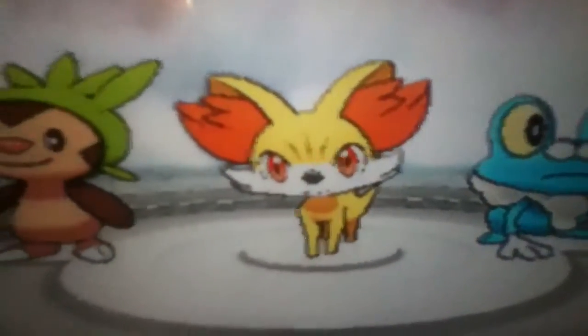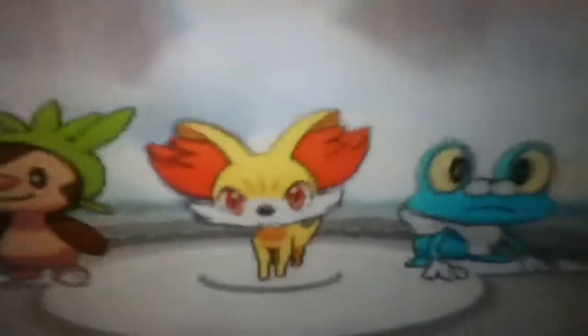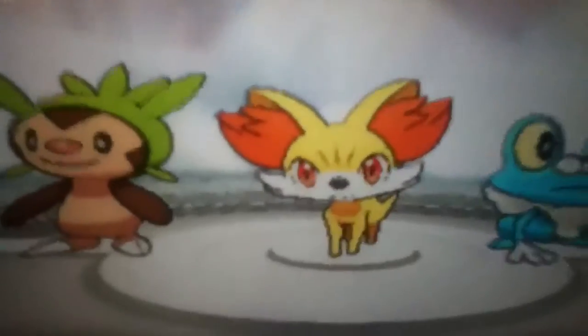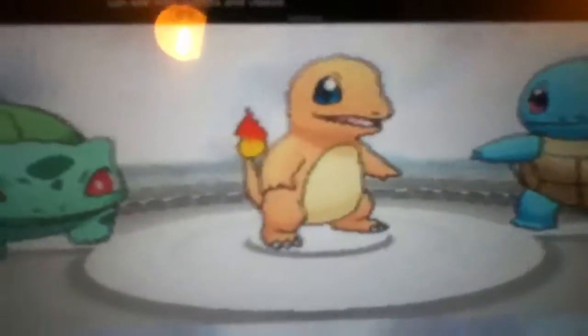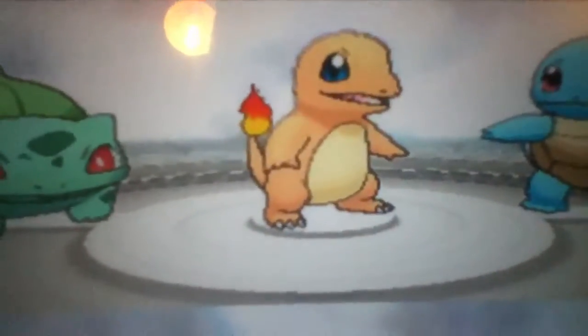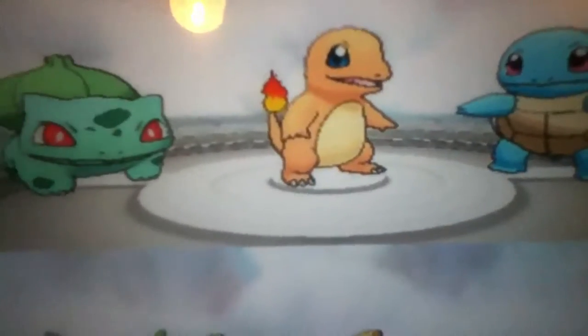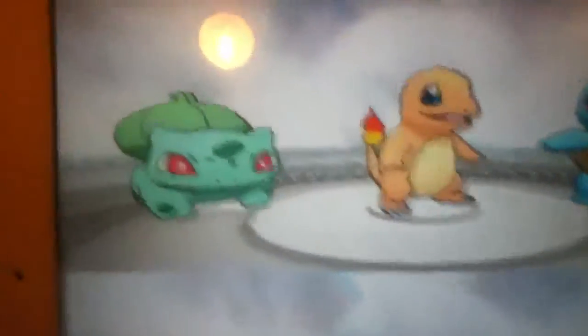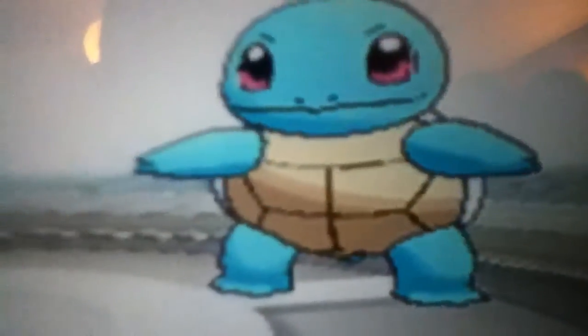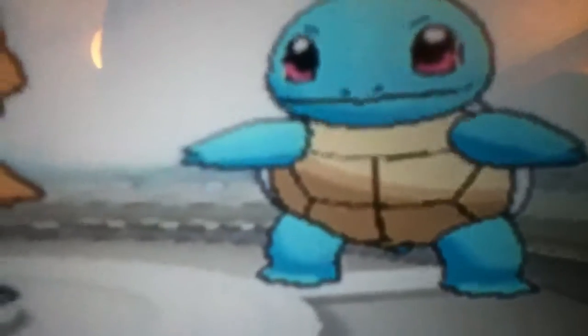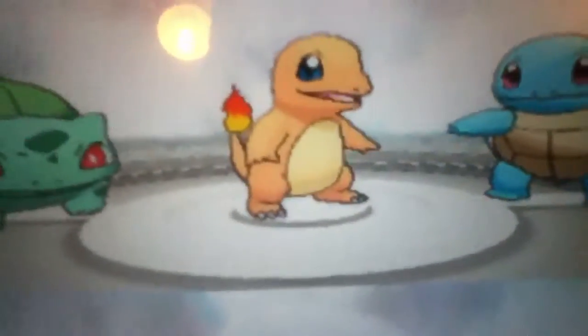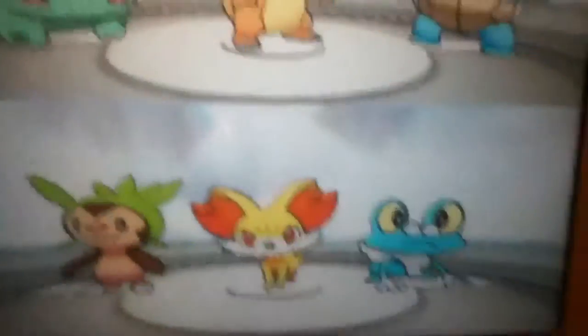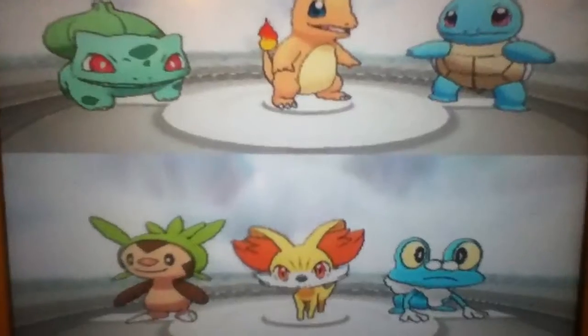And the second part of that option is when we get to the part of the story where we get access to the Kanto Pokemon Bulbasaur, Charmander, and Squirtle. All right, let me know which starter Pokemon you would like to see me use.